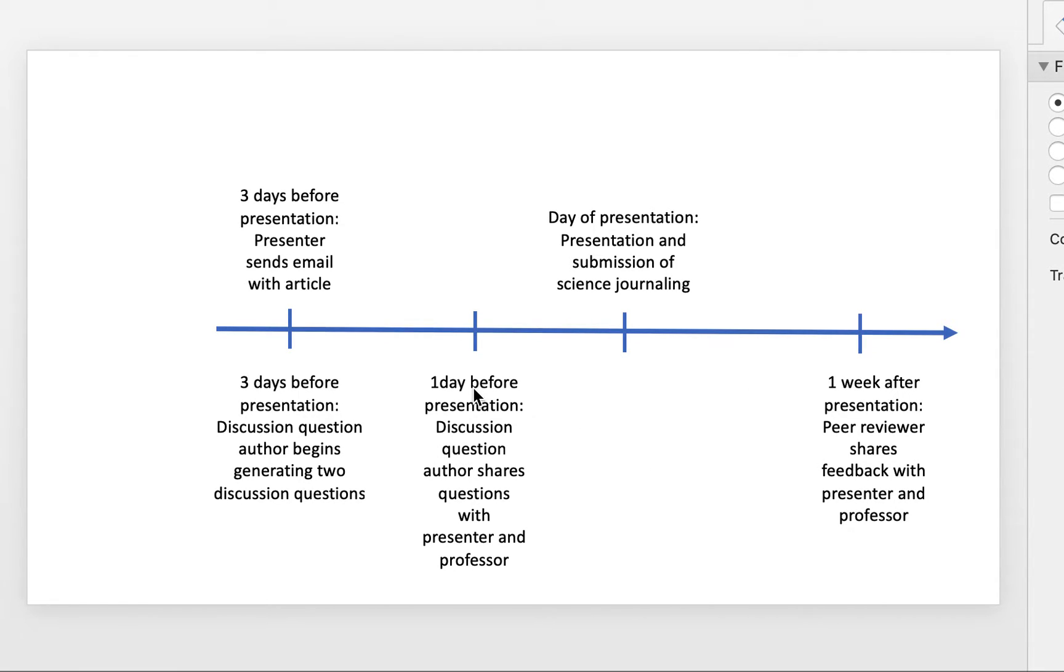So that's just an outline of how this process will work in terms of what that looks like. I'll submit another video that will show you guys how to fill out the Google Docs or how to title the Google Docs, or else we'll discuss it directly in our class when we meet tomorrow.